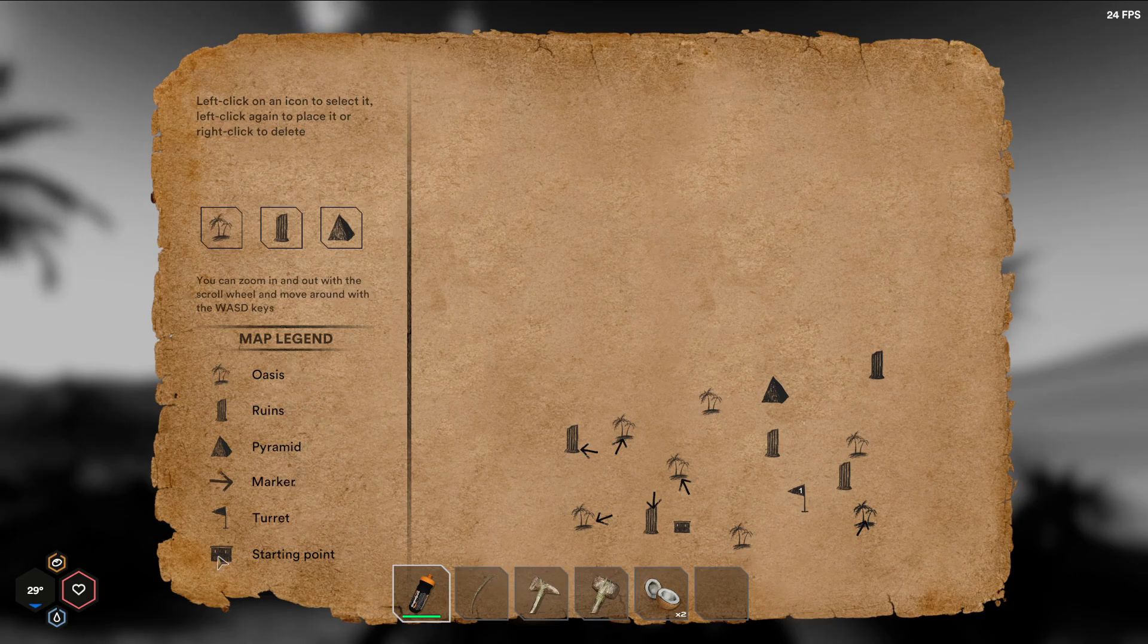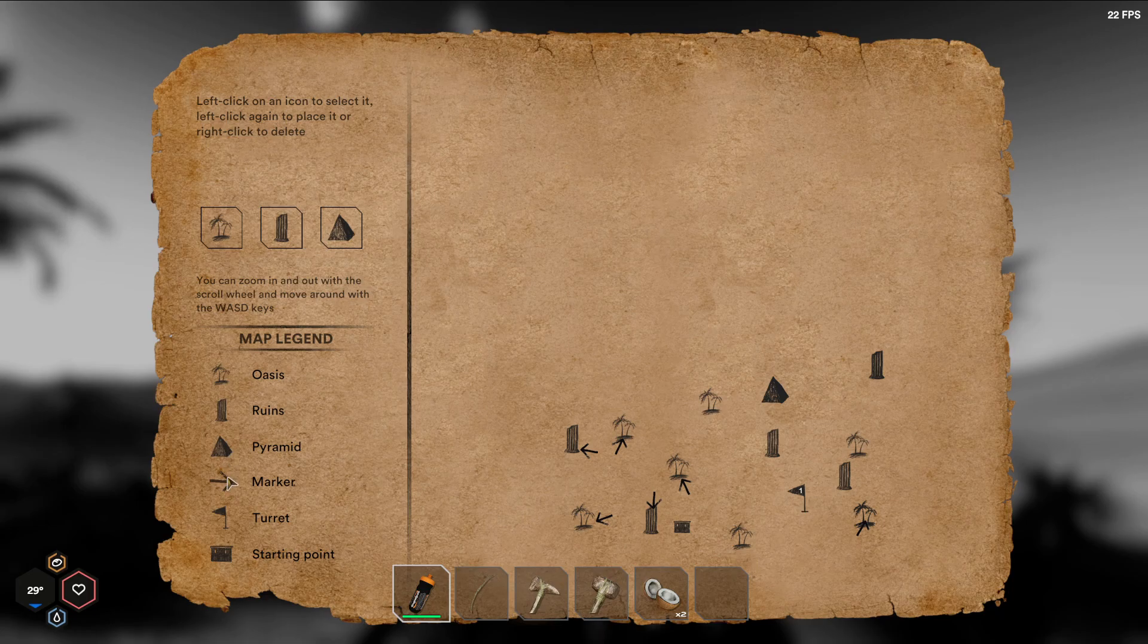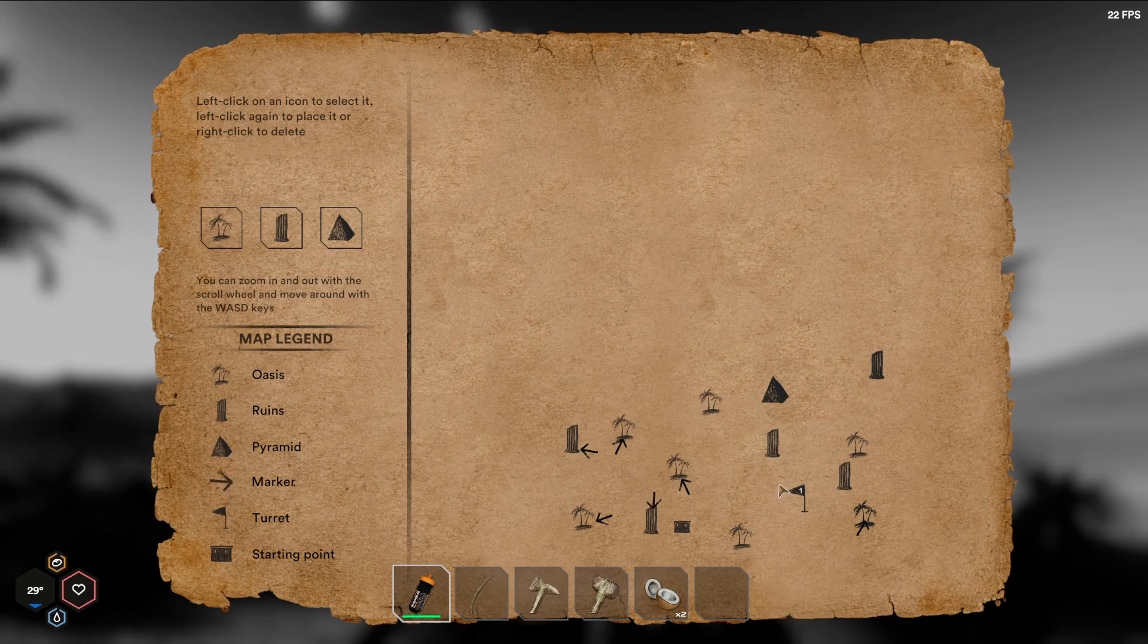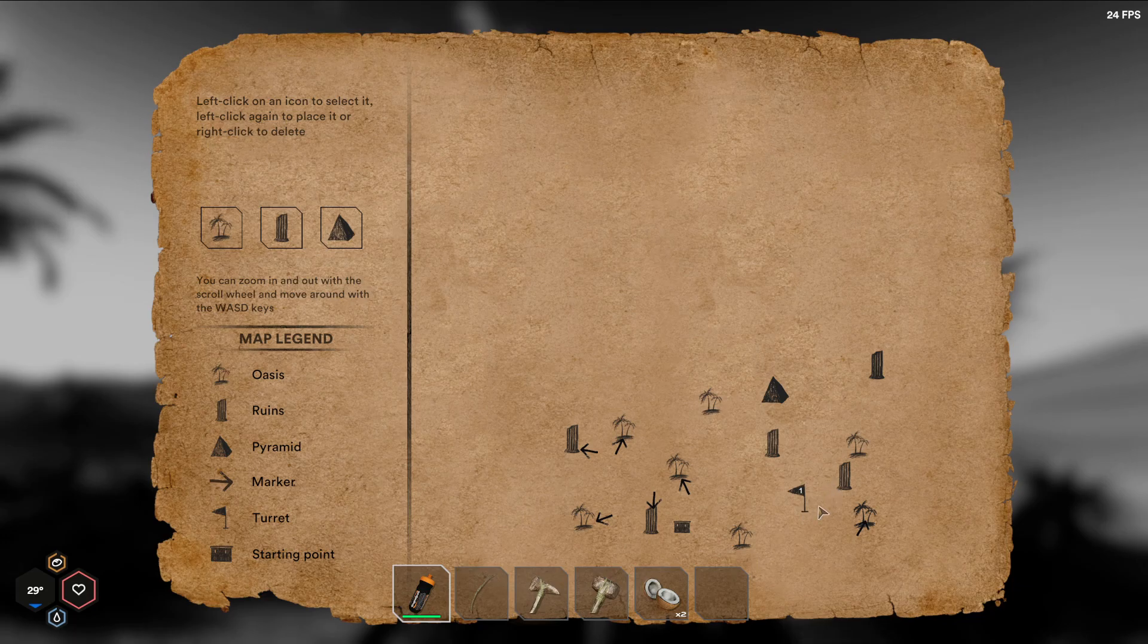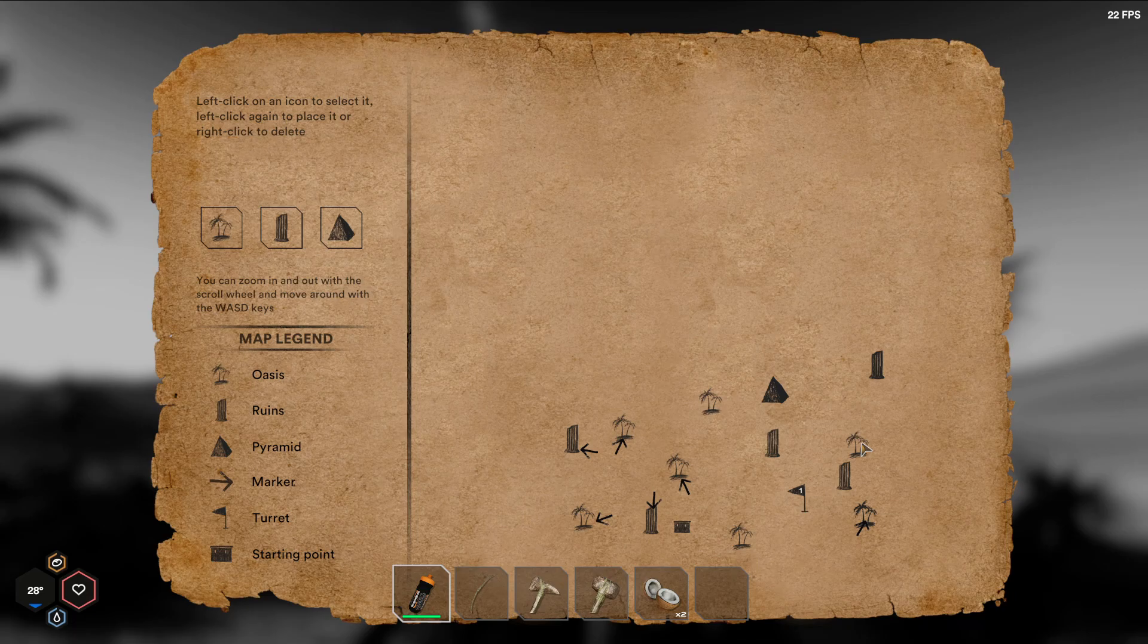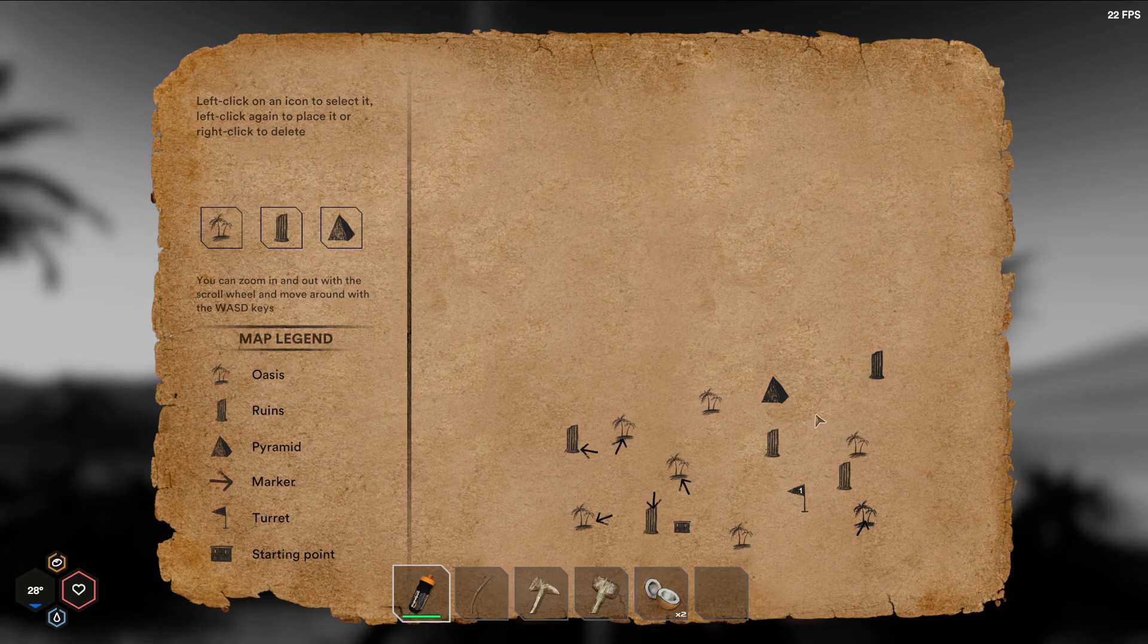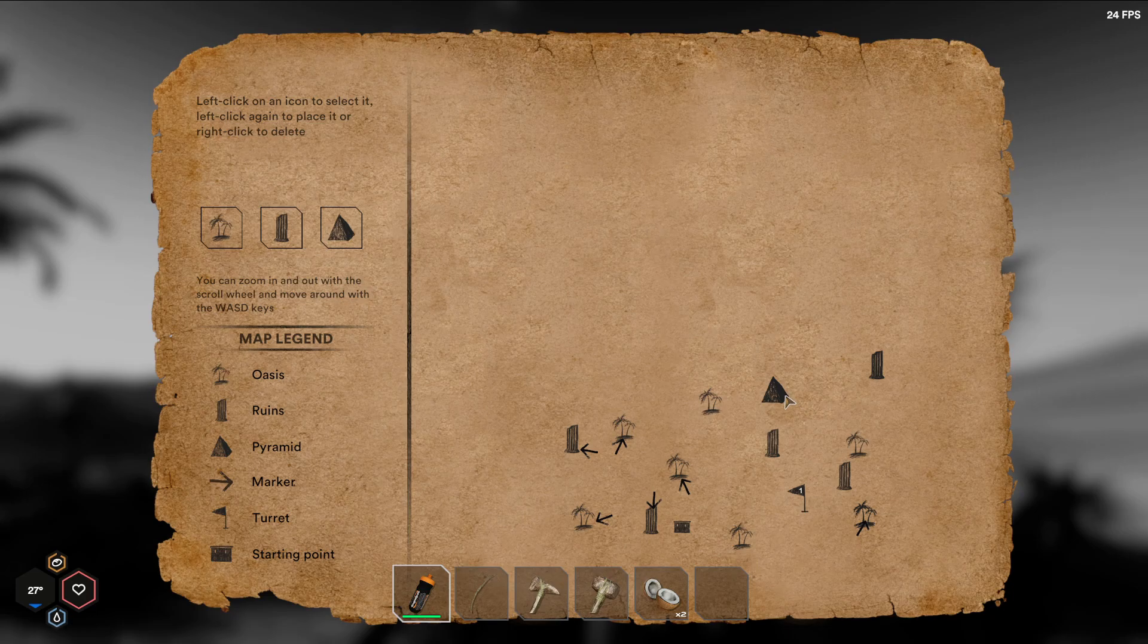Starting point, ruins, pyramid, marker, turret, oasis. I used a turret at this first one because you can climb up on them and look around. This is the first ruins I went to. This is the second oasis.